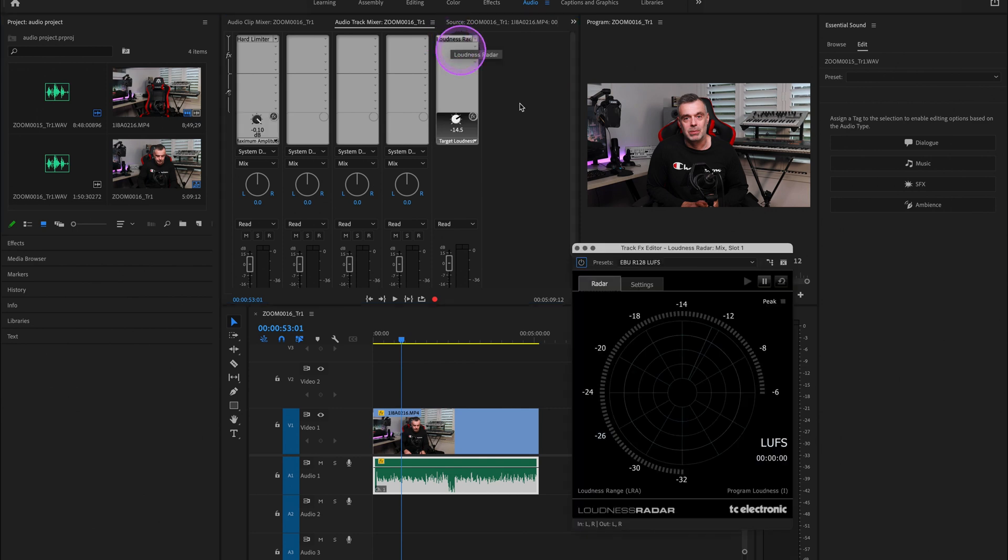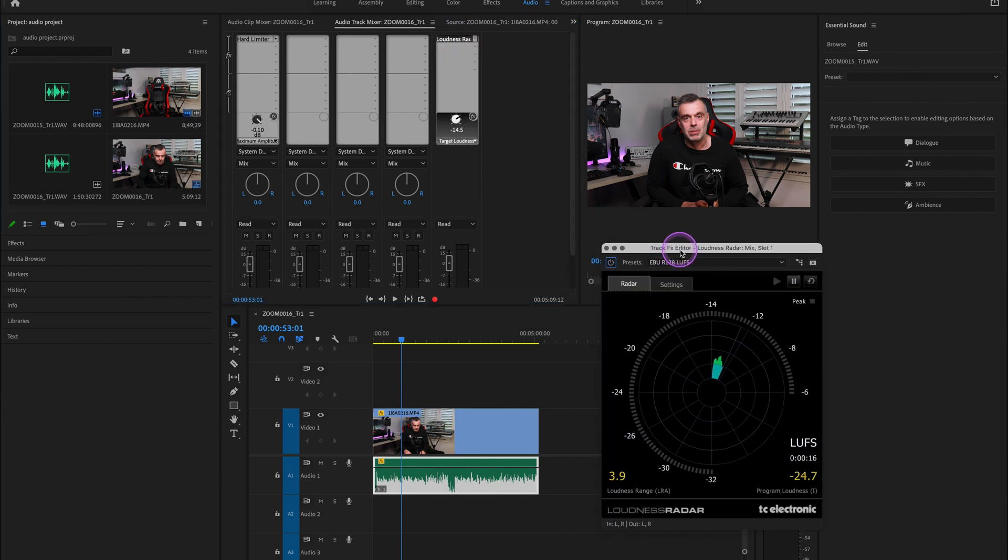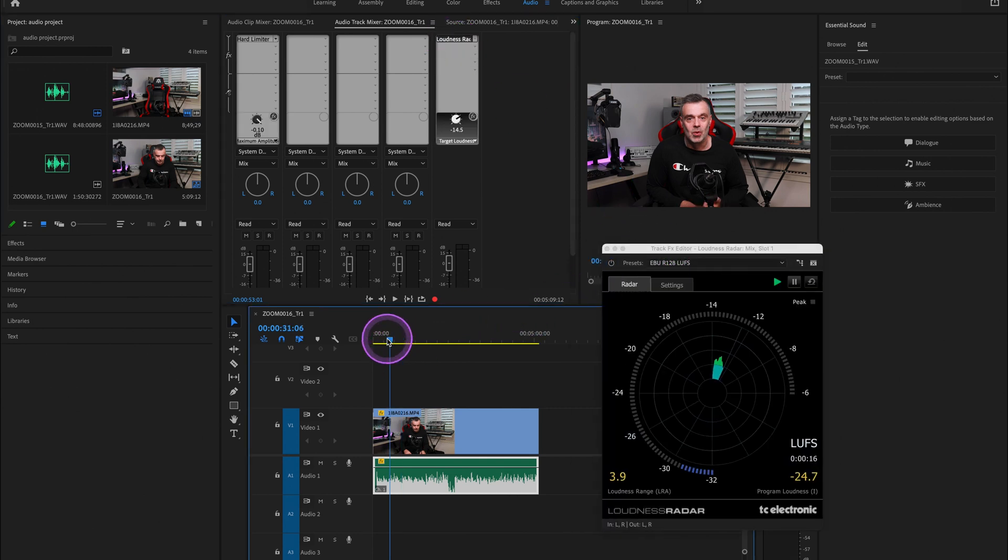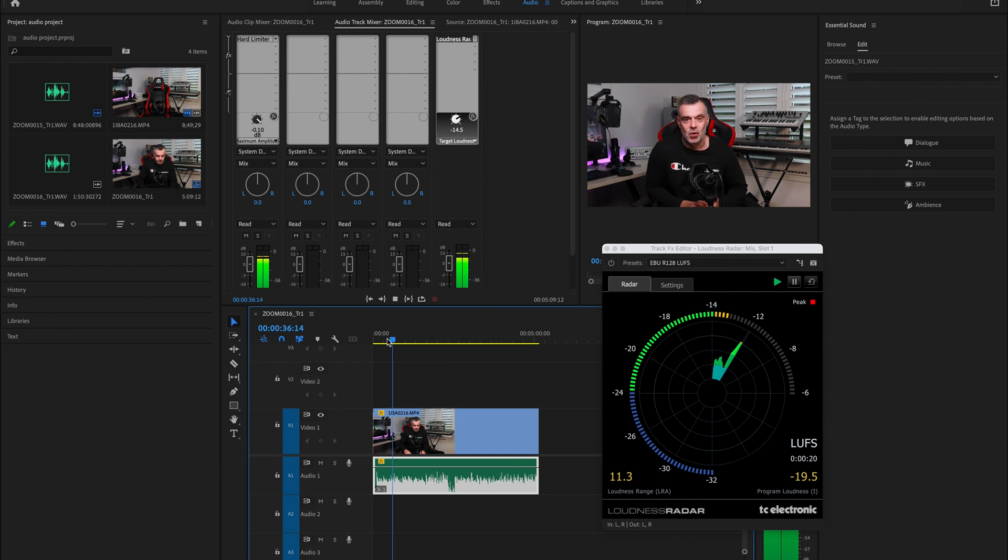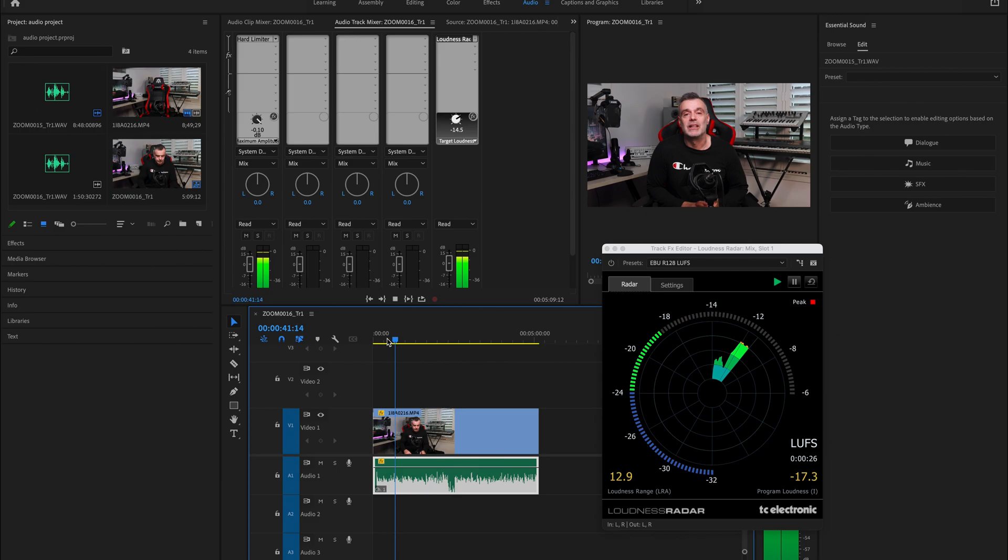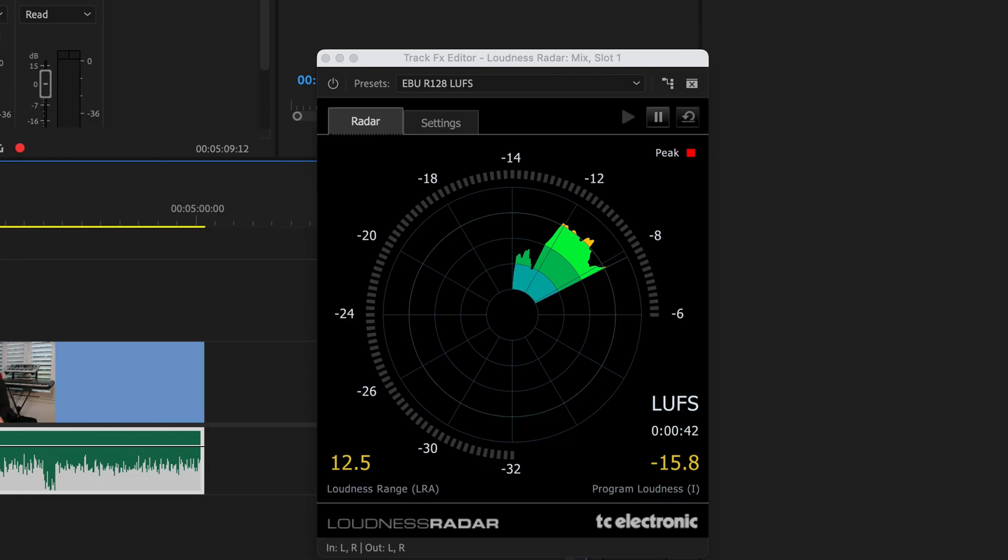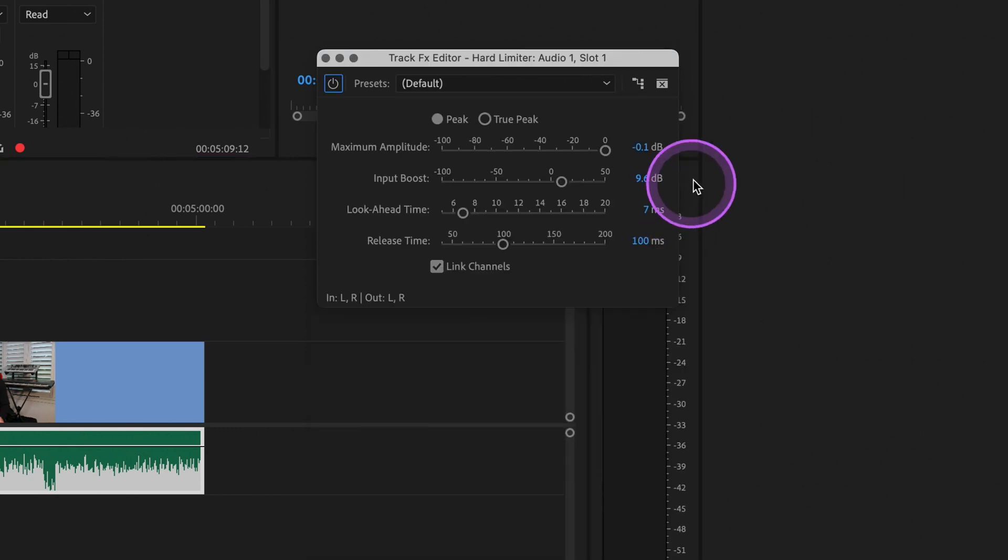And if we click back in our loudness radar to bring up our meter, click on play... So we're really close now, it's giving me a value of around negative 15. So if I wanted to get a little bit closer, I'll go back into my hard limiter and we'll go from 9 to about 11.